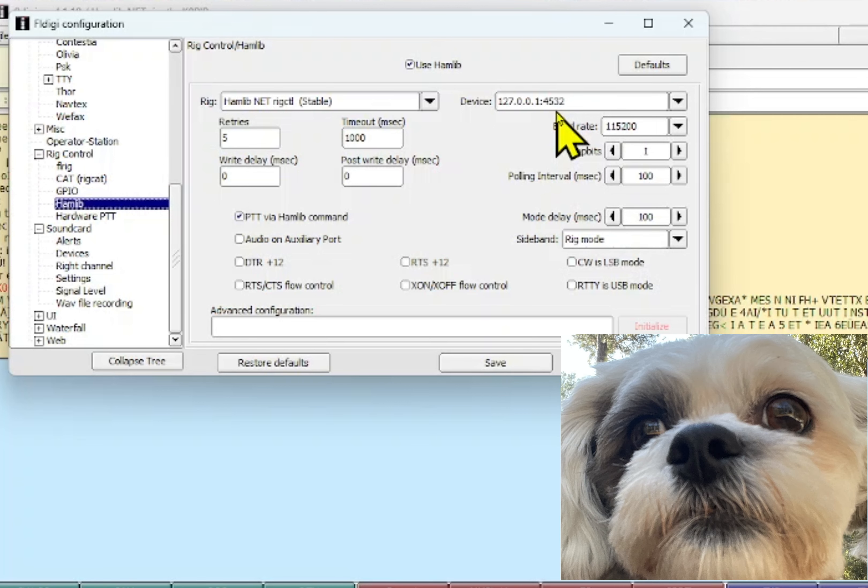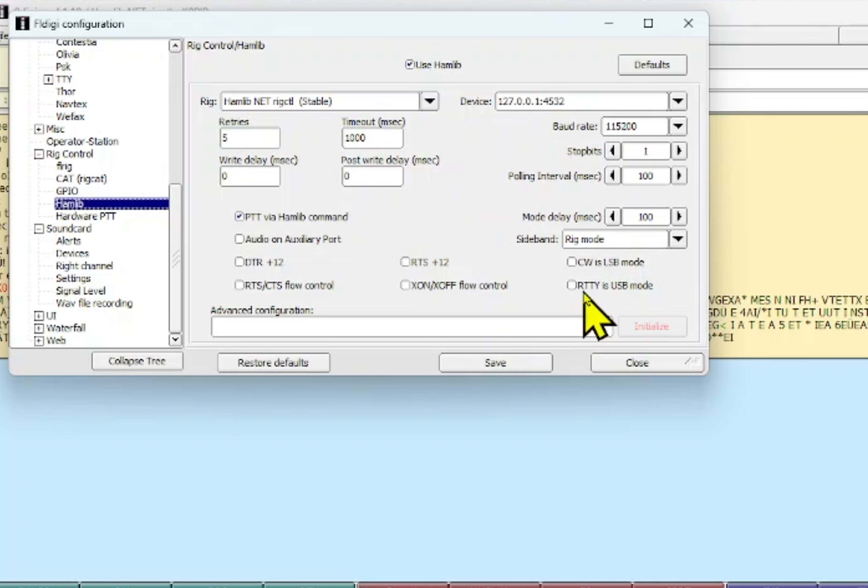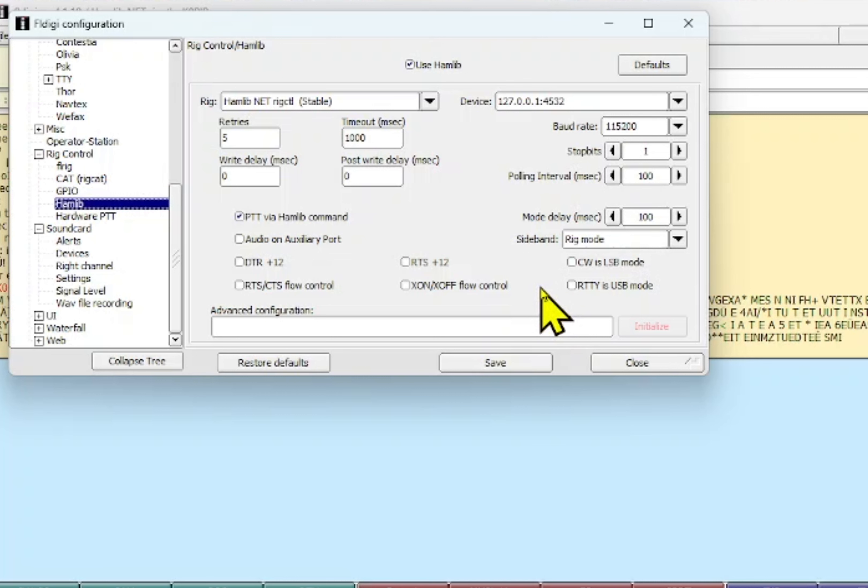For the device 127.0.0.1 and then the port 4532. You can't see this but Mr. B just woke up, he's gonna come join me. This is all the default except I took off RIDI is USB mode because I want to try MMTTY and RIDI FSK. I want to try to set that up to log into Log for the Old Man.